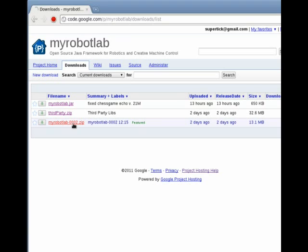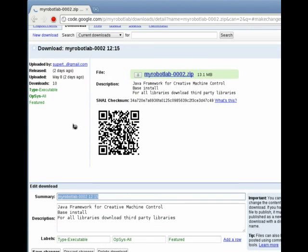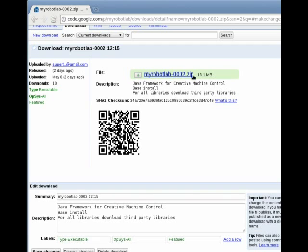To get started, just download the base install. In this case, My Robot Lab dash zero zero two dot zip.